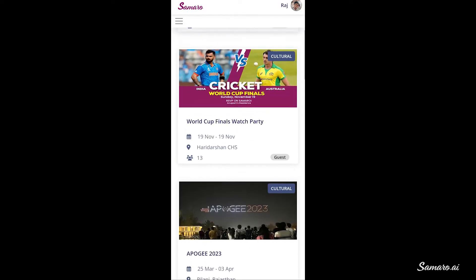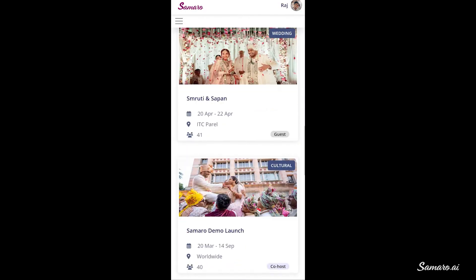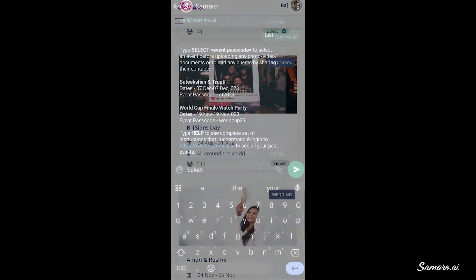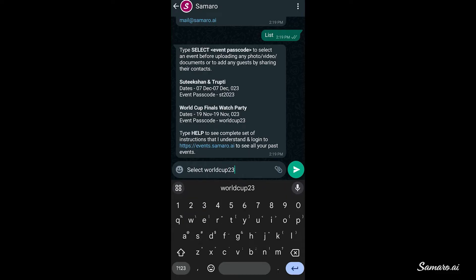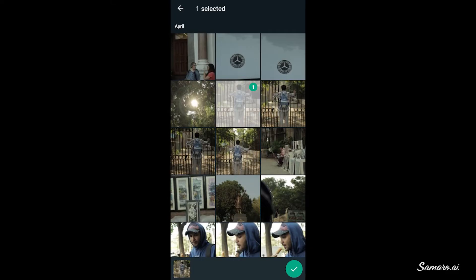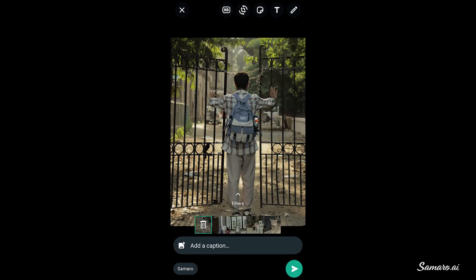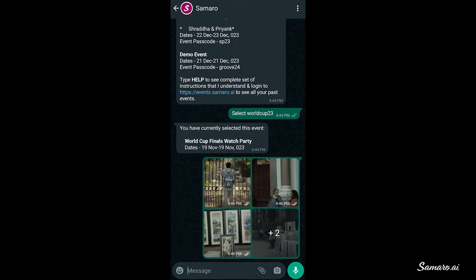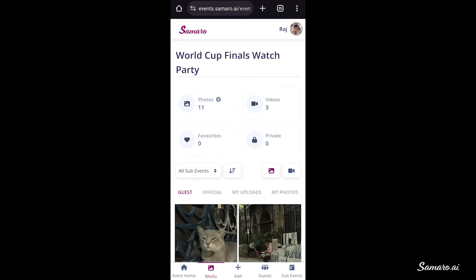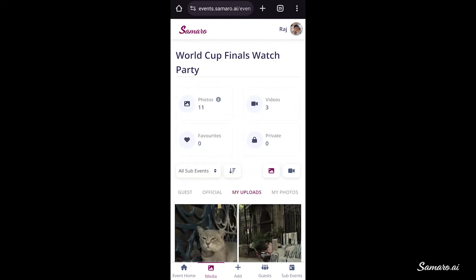However, if a guest is already part of one or more events on Samaru, they can select your event by using the select passcode command. Once they get the success message for selecting the event, they can simply start sharing photos and videos from their phone's image gallery. And voila — all these memories will be uploaded on the media gallery of the event on Samaru.